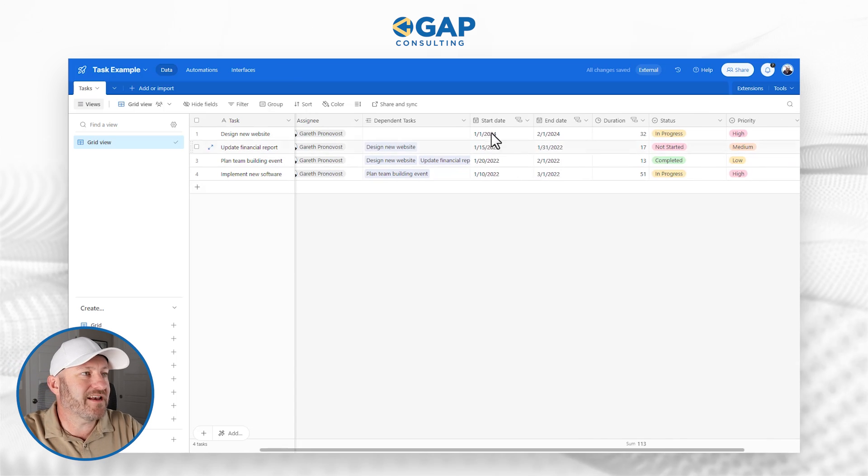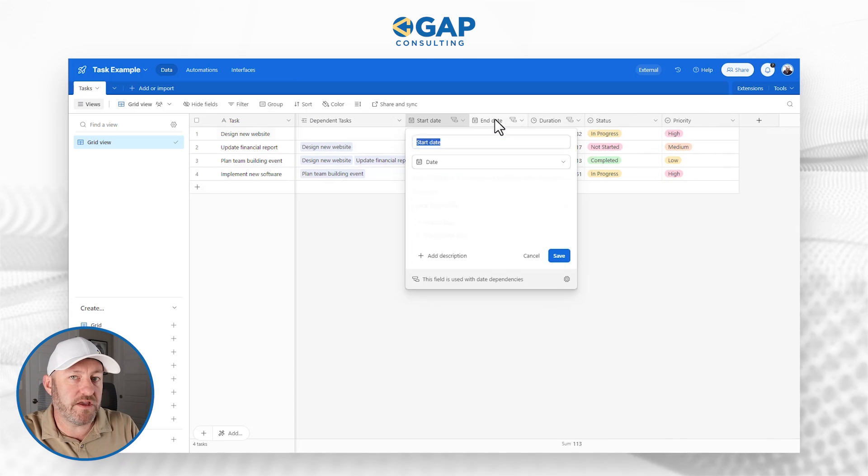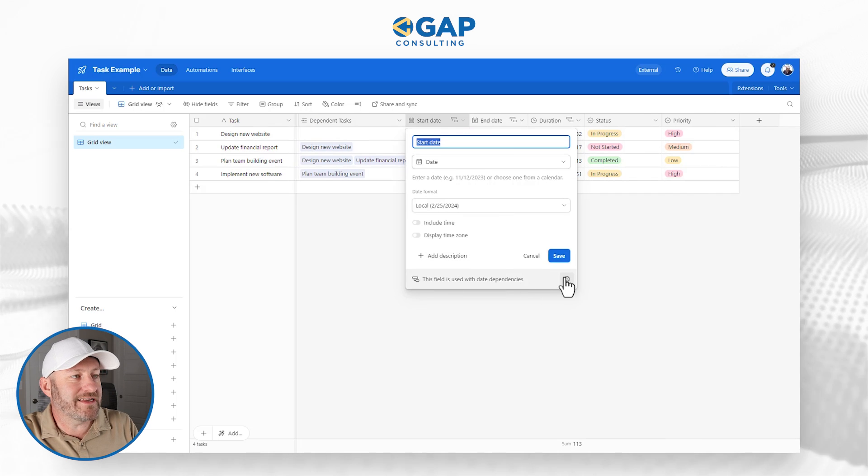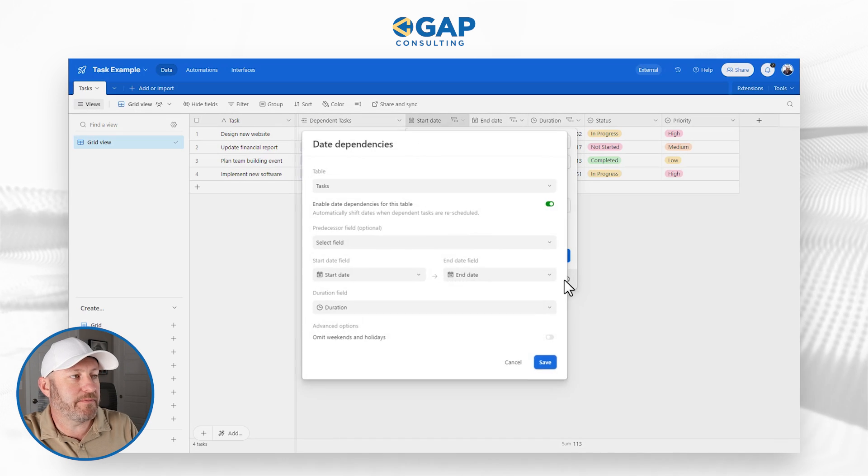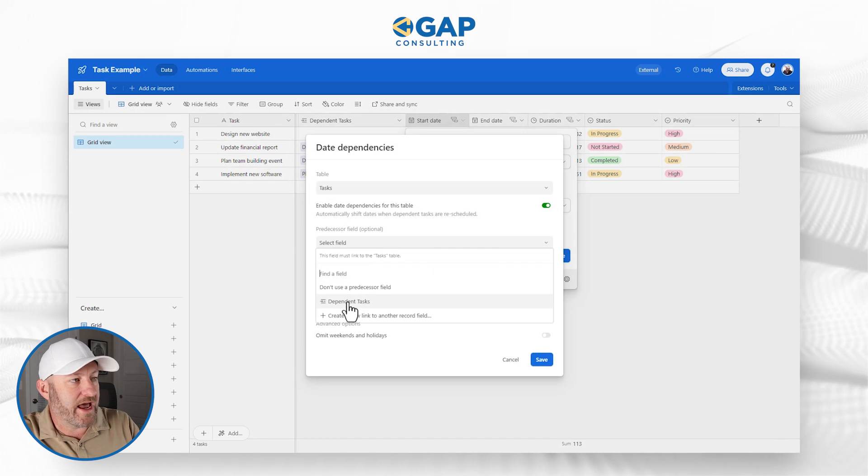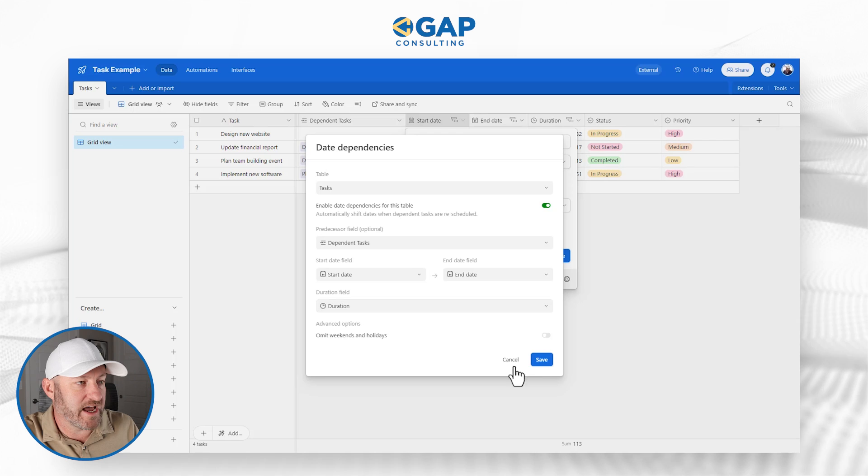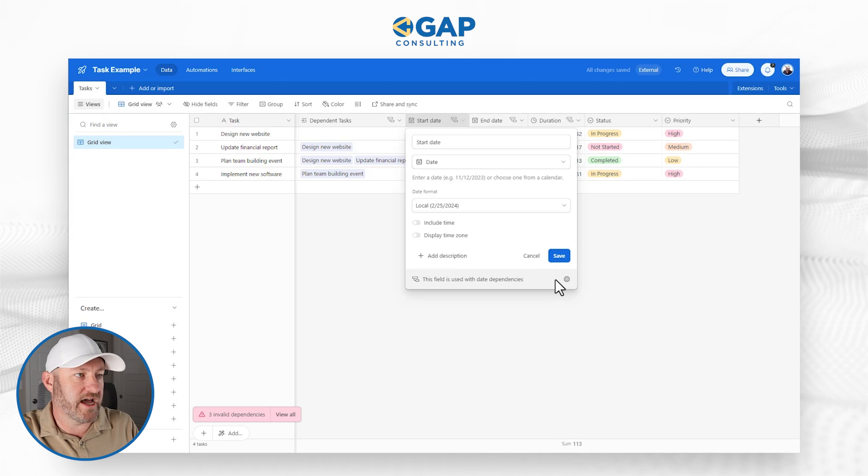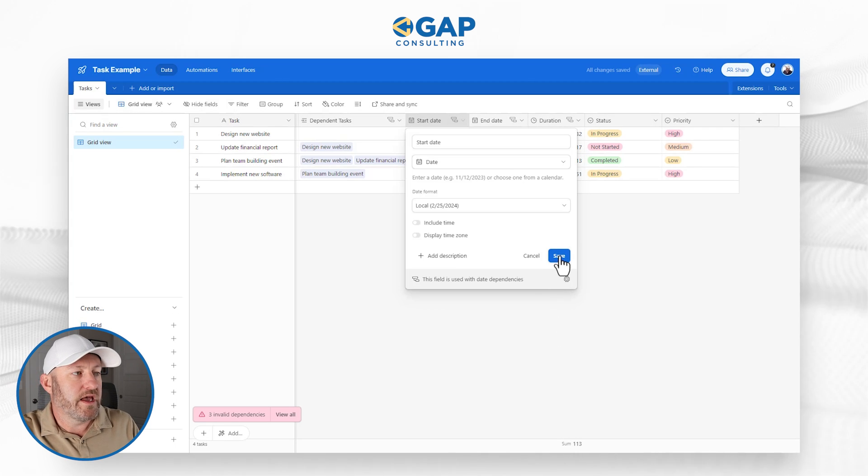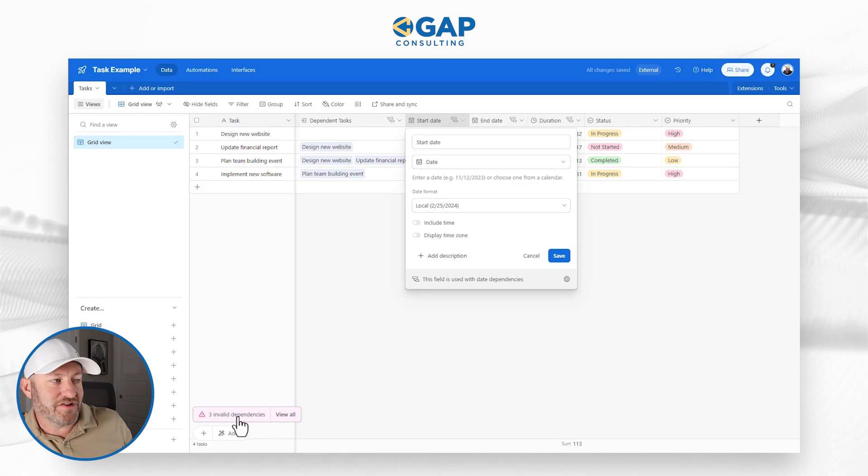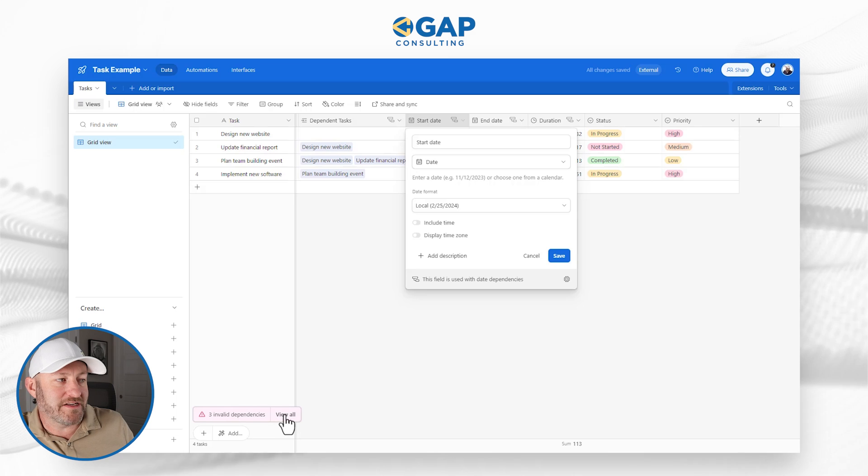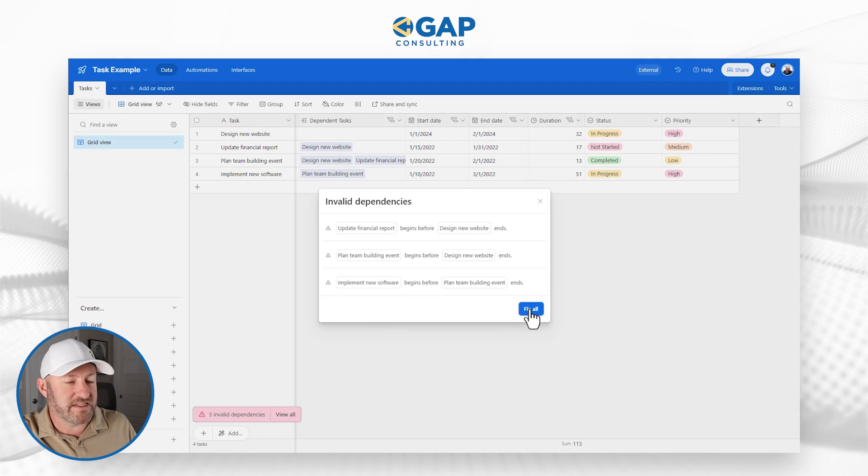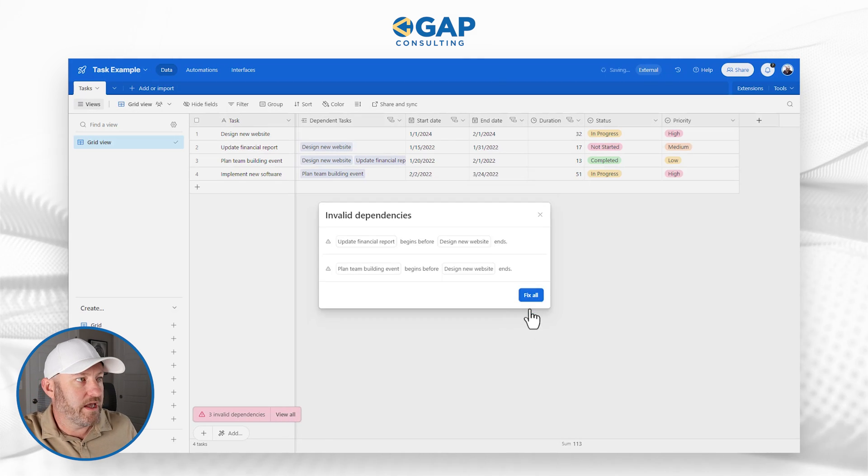So we have this dependency now established, and we can add this to our configuration in our features. So inside of our date dependencies, we add the predecessor field, and it's that dependent tasks, that self linking tasks table. And you'll notice that we're getting a little flag, there's three invalid dependencies, let's view them, and let's fix them.